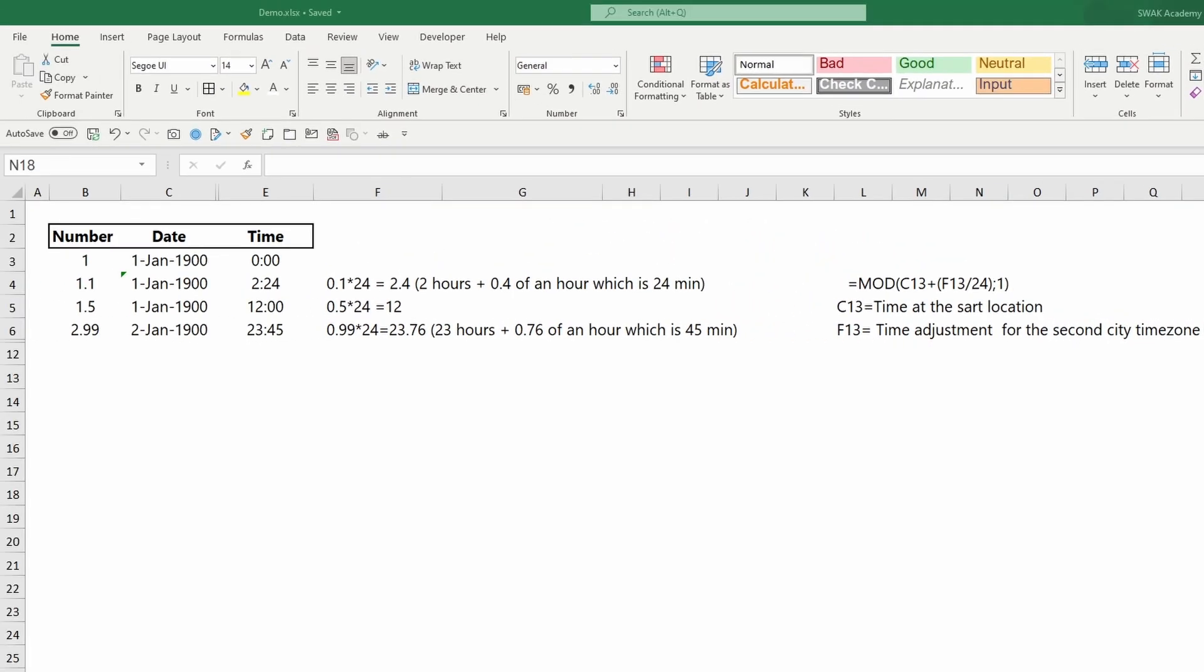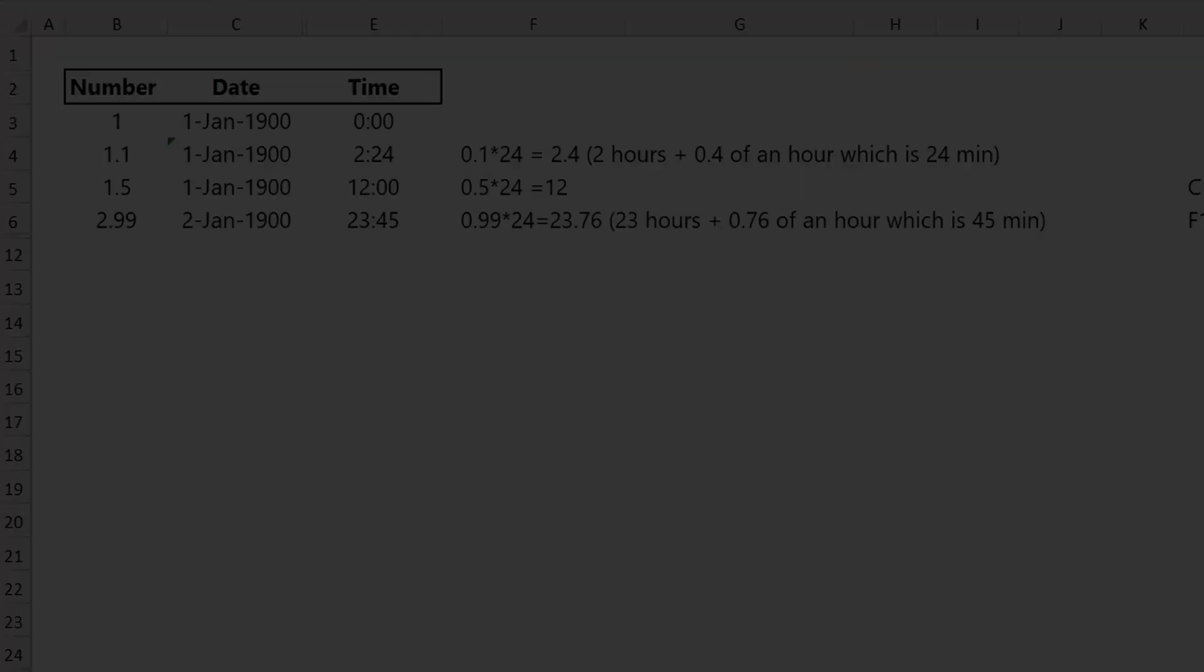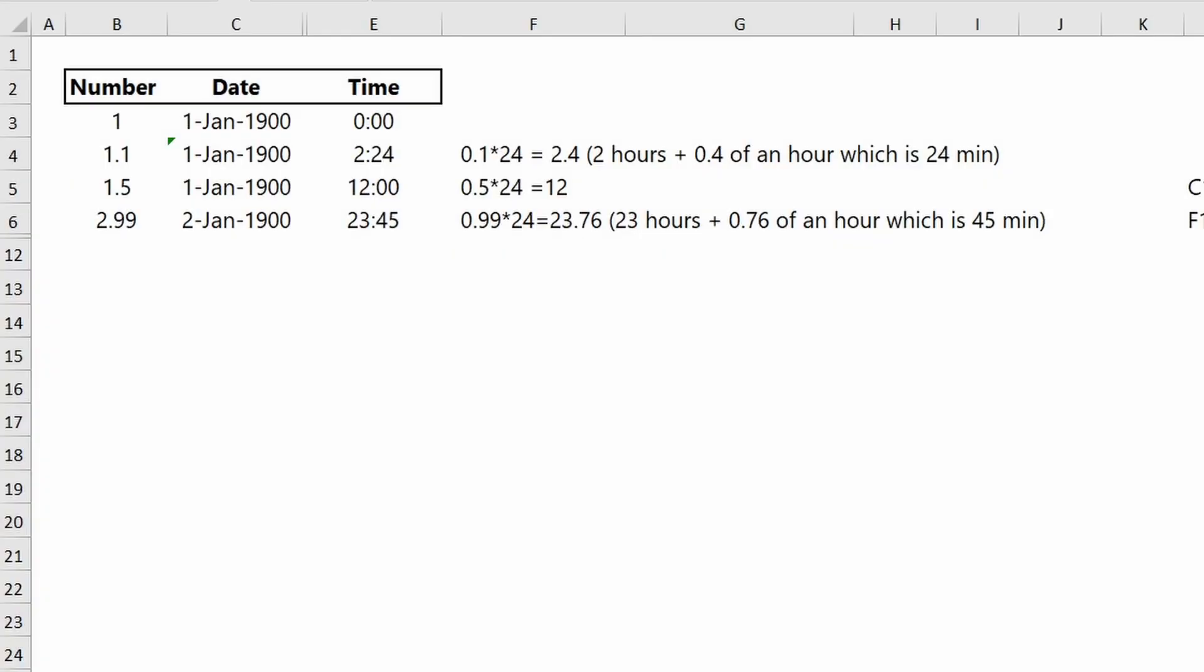I will start by explaining how Excel processes time. Excel stores dates as sequential numbers beginning with January 1st, 1900. This date is stored as number one, January 2nd is stored as number two, and so on. When you include dates in formulas, Excel processes the number but displays it in the date format you chose. The same applies for time.